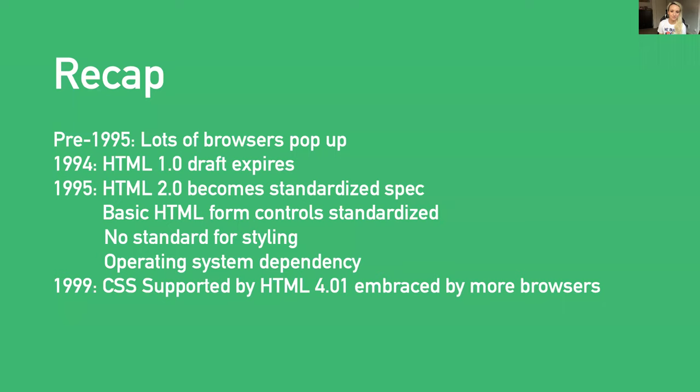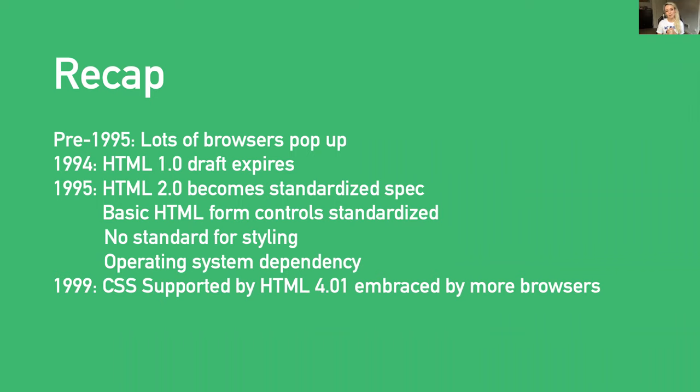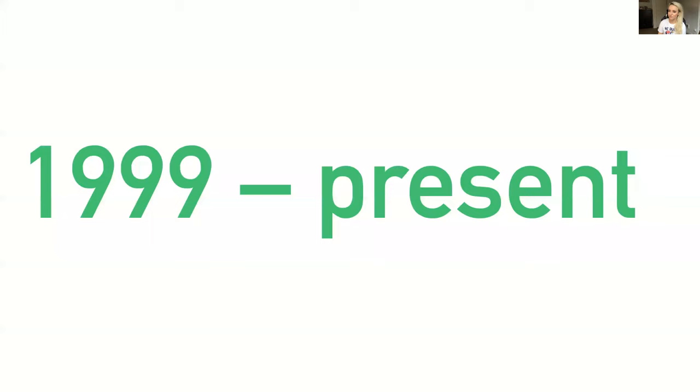To quickly recap all that history: pre-1995, lots of browsers pop up. In 1994, the HTML 1.0 draft expires. By 1995, we get our standardized HTML 2.0 spec. We've got basic HTML form controls, but we have no standard for styling, so it takes an operating system dependency to render and style those controls. And then by 1999, CSS is embraced by browsers as the standardized styling language for the web. Between 1999 and today, a lot has happened with the web. There were a few browser wars, form controls and functionality continued to be enhanced, standards and CSS evolved and are continuously evolving, and we even go on to add new form controls.